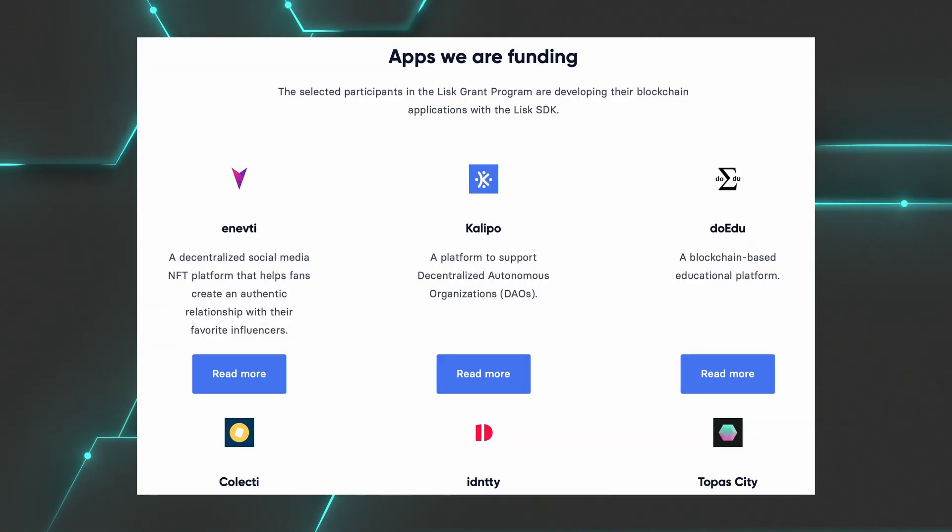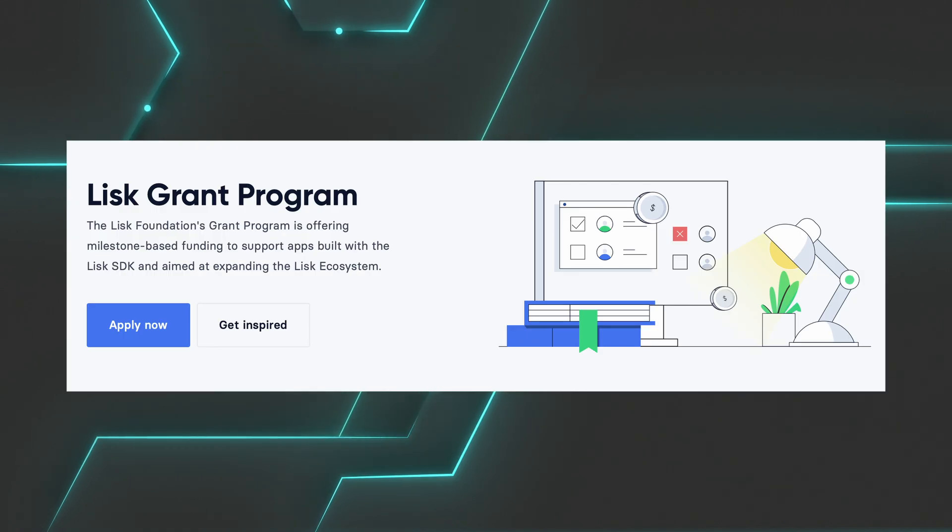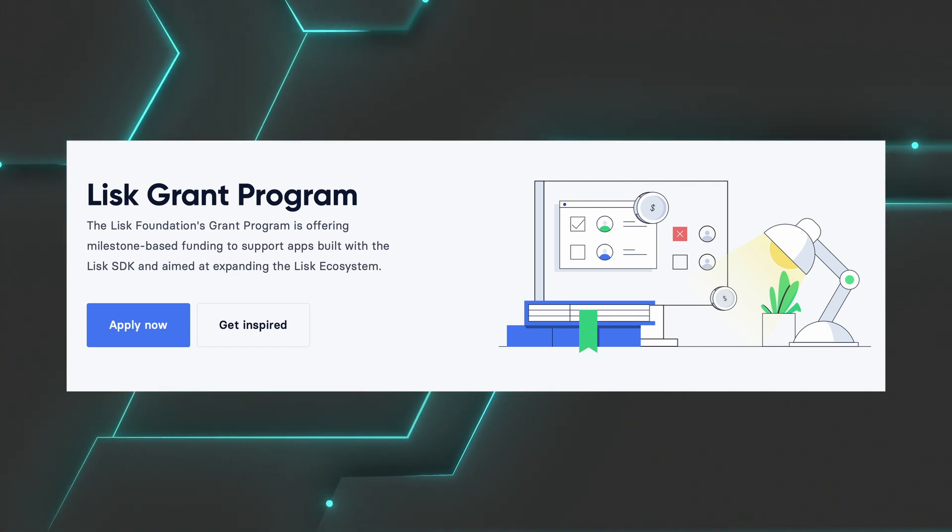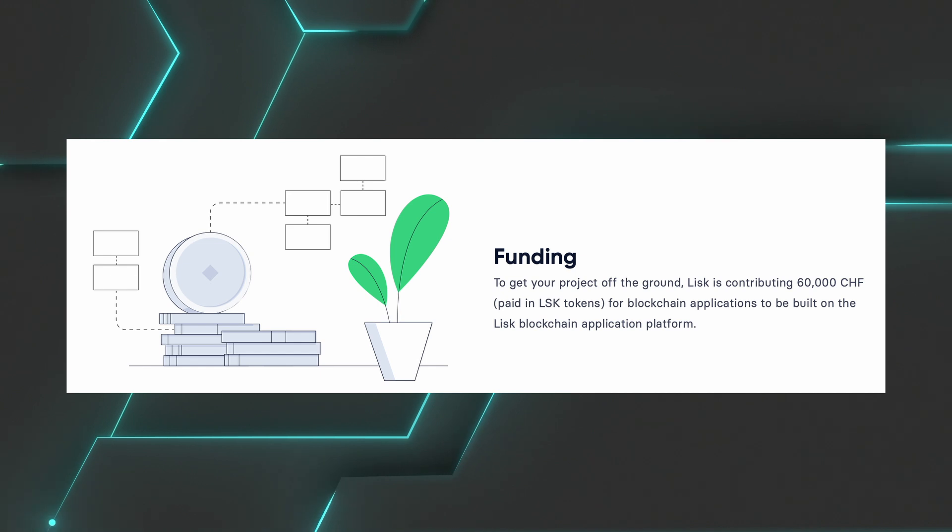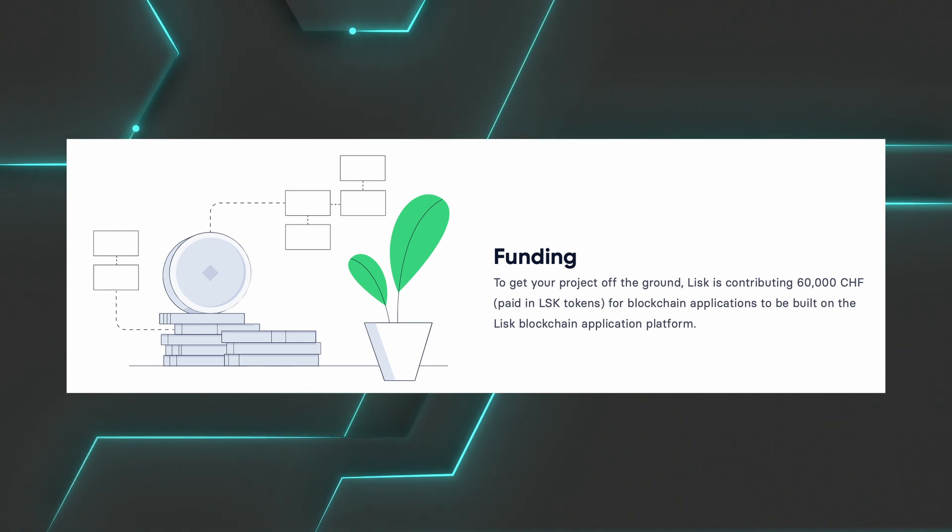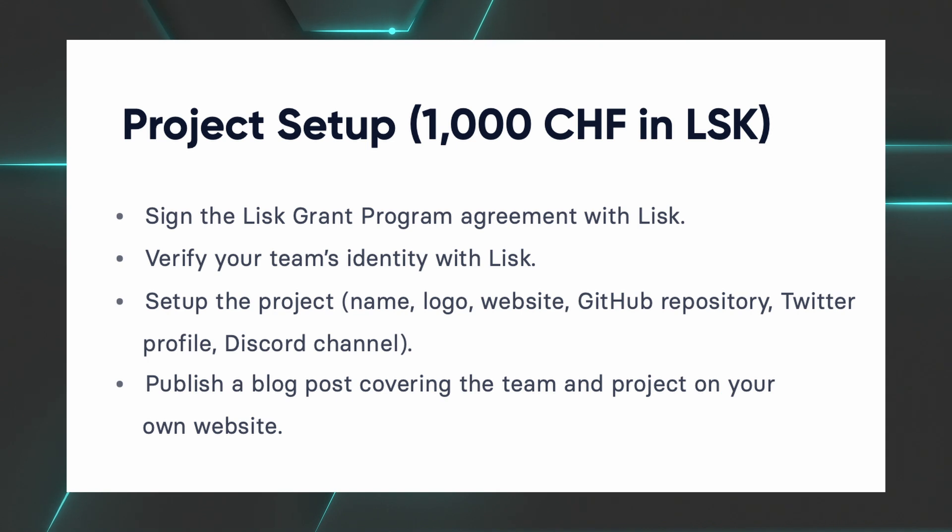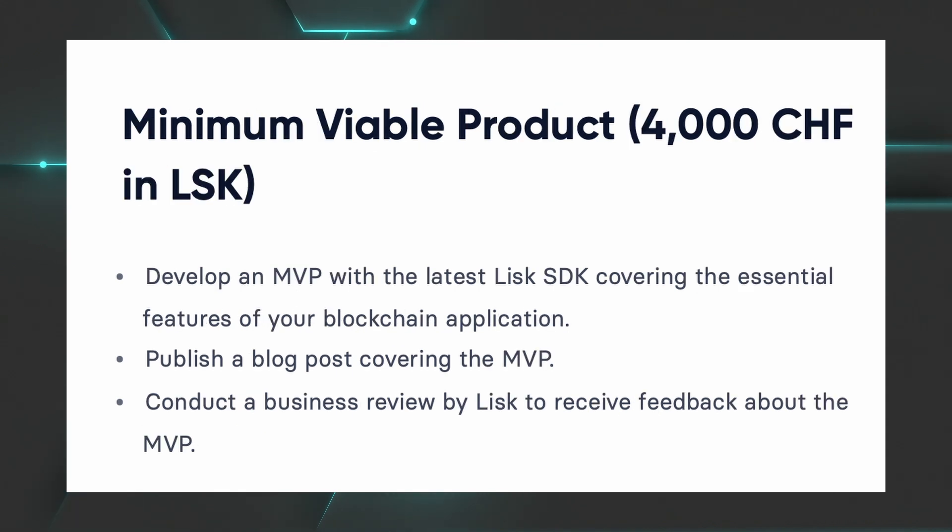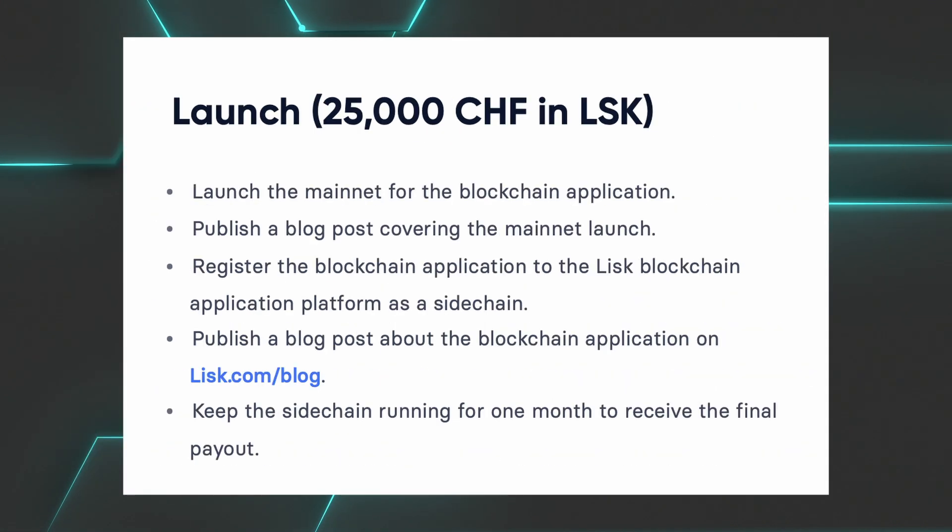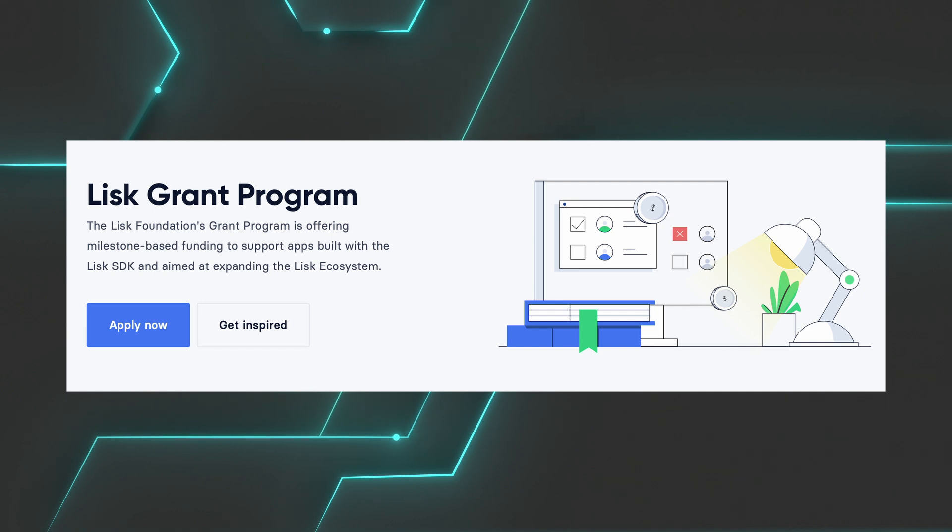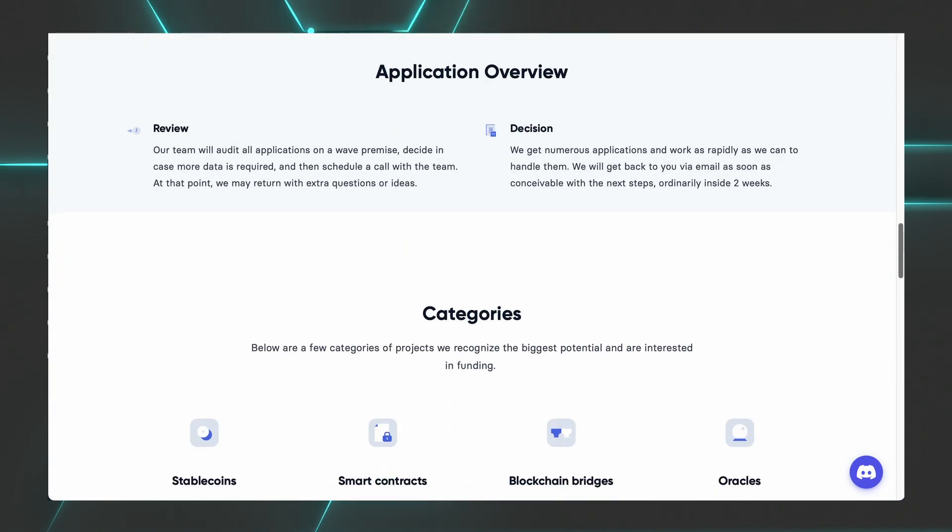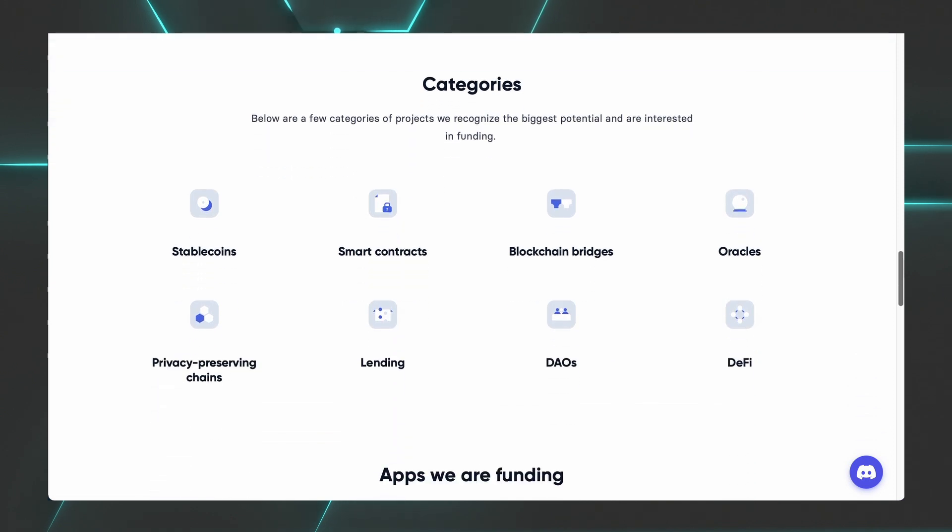Now, all the blockchain applications I just mentioned are actually being founded by the Lisk grant program. The Lisk grant program is offered by the Lisk Foundation to support apps built with the Lisk SDK and expand the Lisk ecosystem. You can receive 60,000 Swiss francs, which is about 63,000 US dollars or 62,000 euros to get your project going and about 1,000 for your project setup. You also receive about 4,000 for your minimum viable product, 30,000 for the actual development and 25,000 for the launch. And on top of that, Lisk also provide you with tech support. On the Lisk webpage, you can find all information for the grant with application requirements, application overview and the categories that have the biggest chance to get founded.